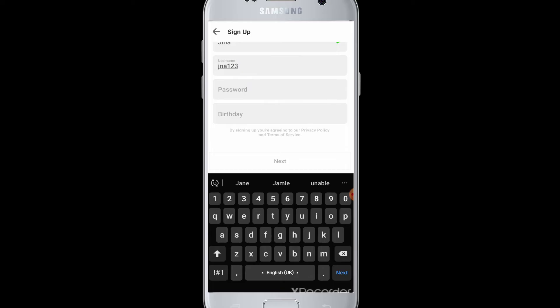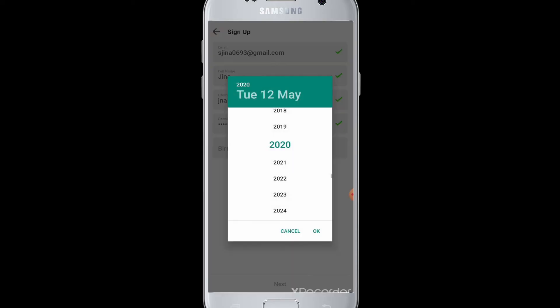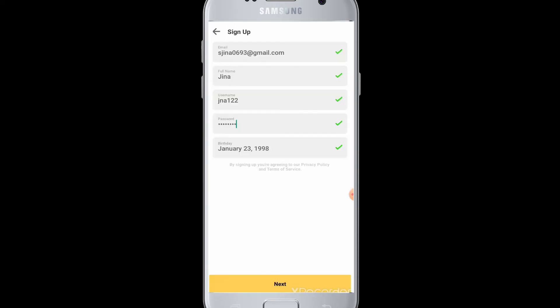Next, you need to enter a password for your account. Finally, enter your birth year and date. After you have entered your information, go to the next button.